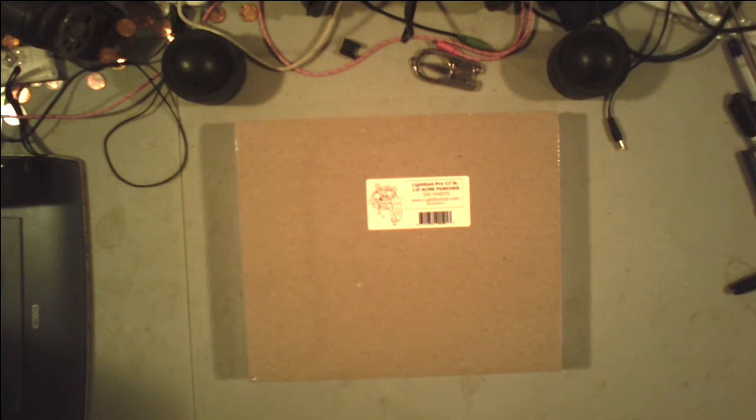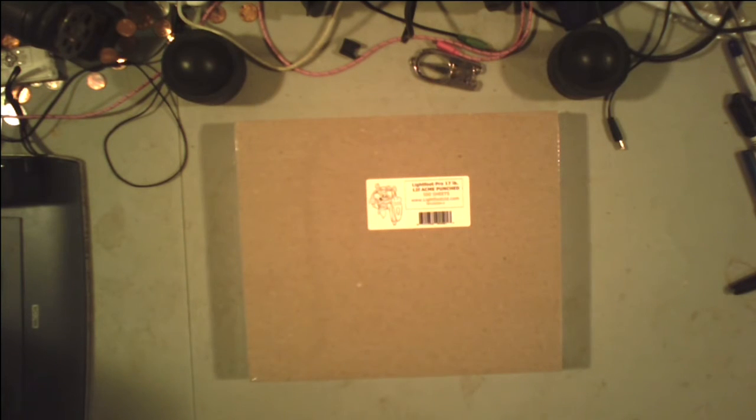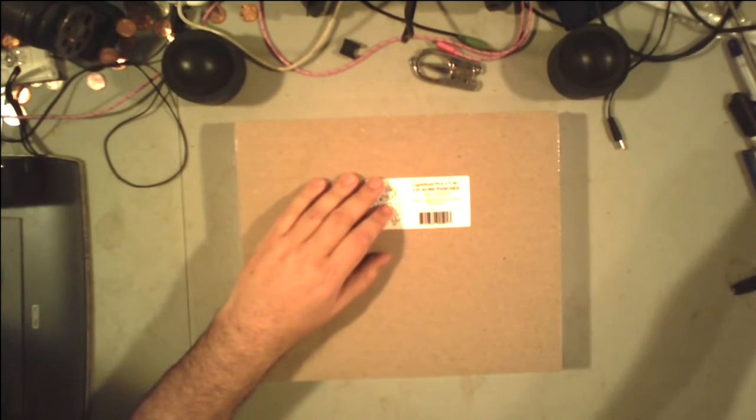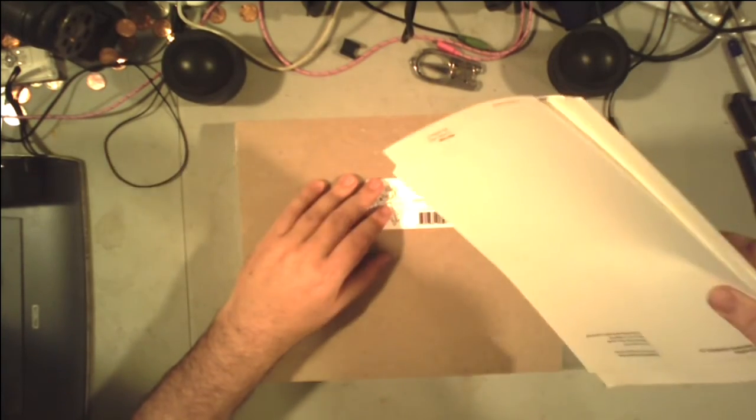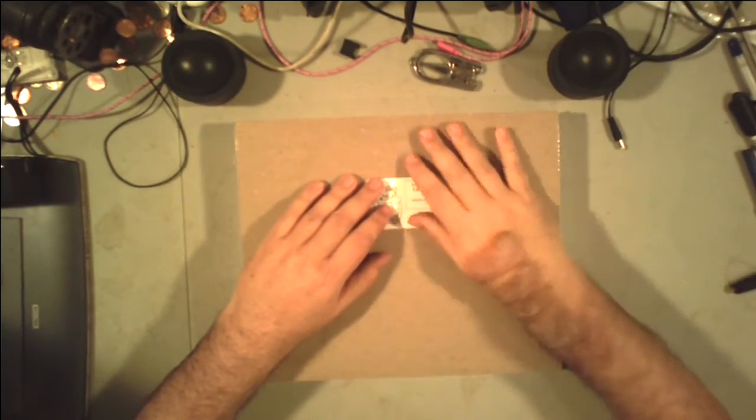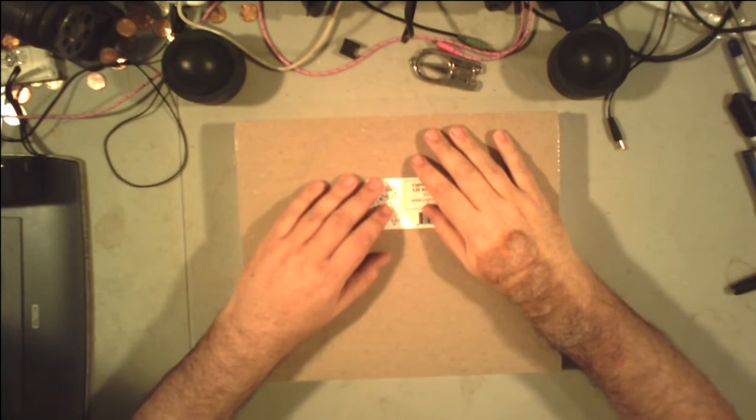And apparently I have another box of this stuff. So I have a lot of paper to work with.